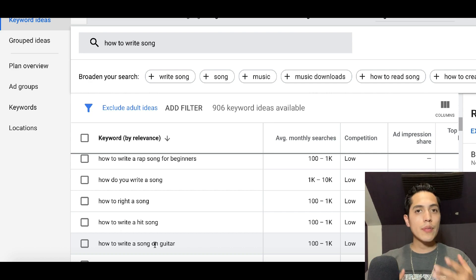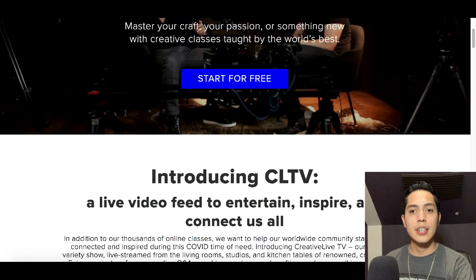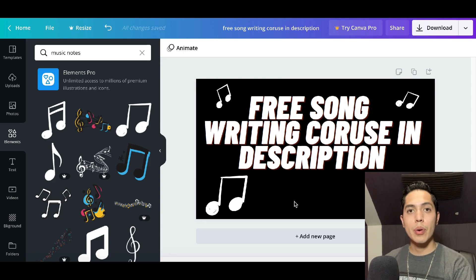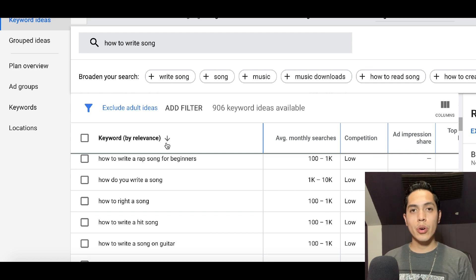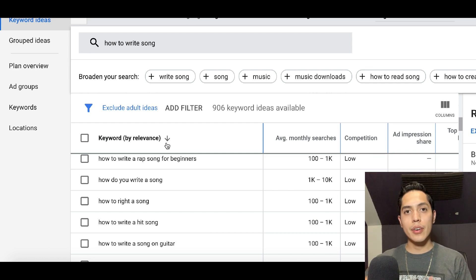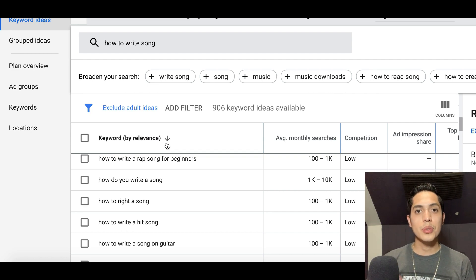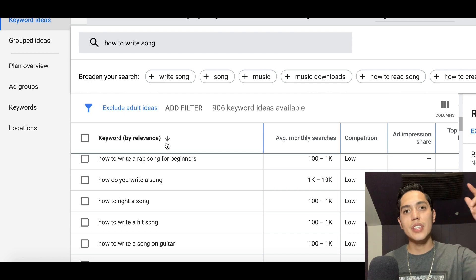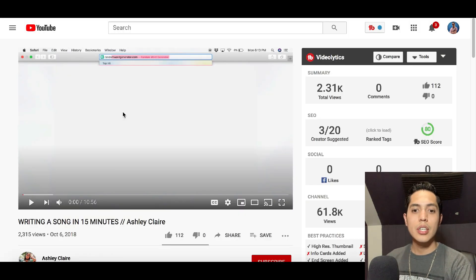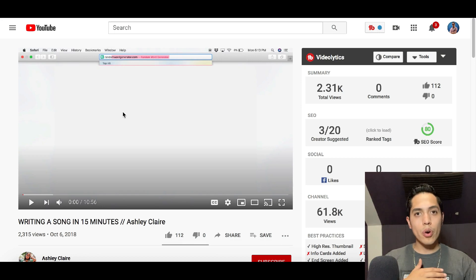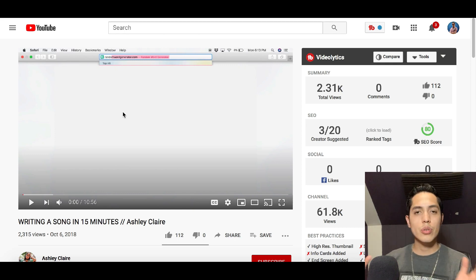Google shows keywords like 'how to write a song,' 'how do you write a song,' 'how to write a hit song,' 'how to write a song on a guitar.' Put all of these keywords inside of your video so more people find you on YouTube. You'll have a better chance of making money with your affiliate link because you'll remind people that if they want a free course, they can check out your description. Make sure you go to Google Ads, type in keywords to get better ideas, and see what people are actually searching for so you can get traffic to your video and affiliate link.